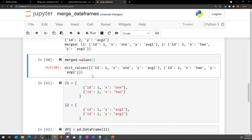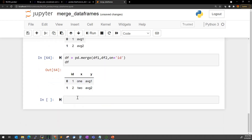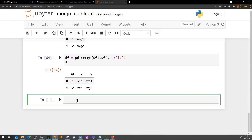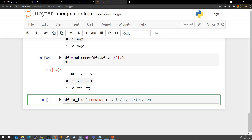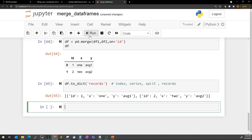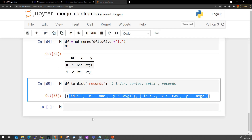If you want the result as a list of dictionaries rather than a DataFrame, you can use df.to_dict(). If you're interested only in the records and not the full structure, there are parameters you can pass — like 'records', 'index', 'series', or 'split'. You can refer to the pandas documentation for to_dict() and once you do that it gives you the output you want.